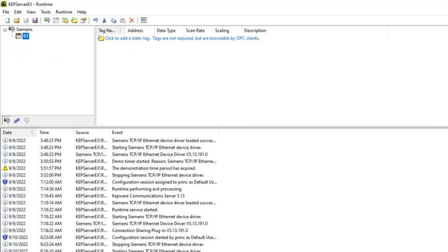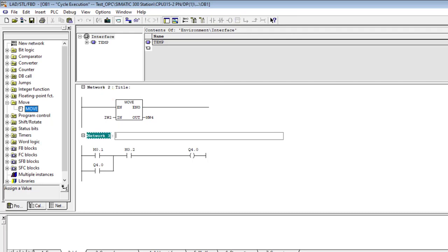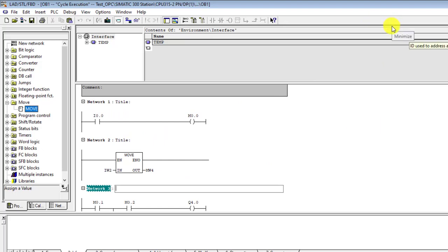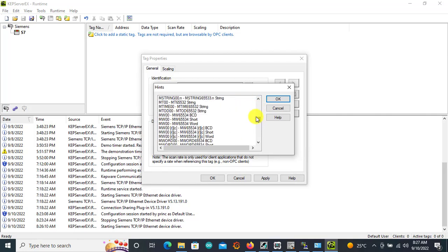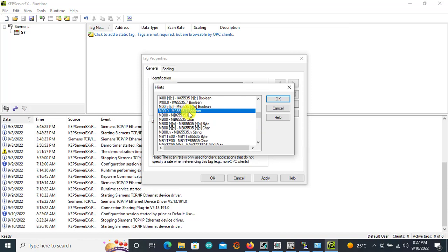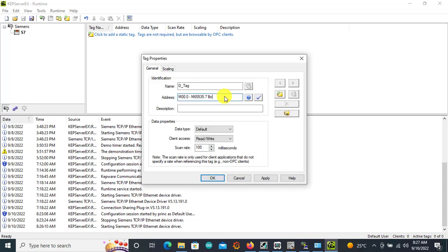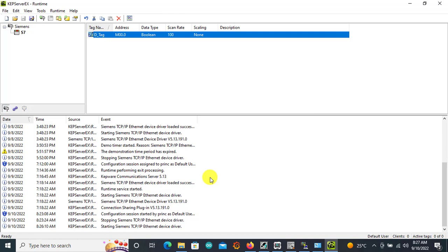We can now add our tags. All the memory bits and physical bits we created can be pulled as tags in our OPC server. We double-click and create our first tag. We want to monitor memory M0.0, so this is going to be a digital tag — I'll call it D_Tag. Click the data type selector — it's Memory Bit M, Memory Bit 0.0, data type Boolean. Delete the default entry, and our tag is M0.0. Click Verify, we can see the data type changed to Bool. Click Apply and OK. Our first tag is created.